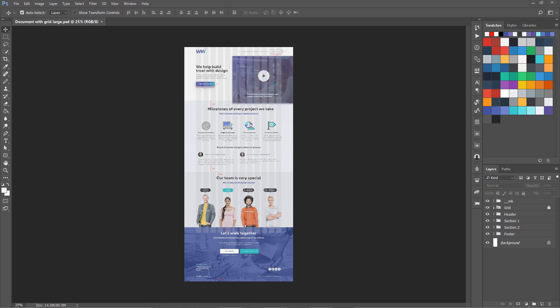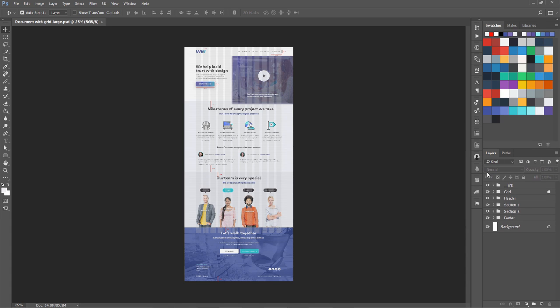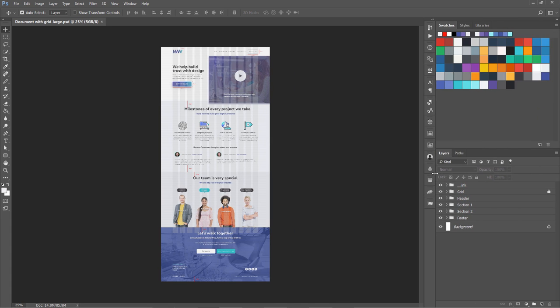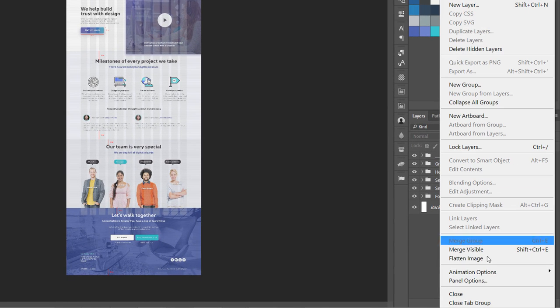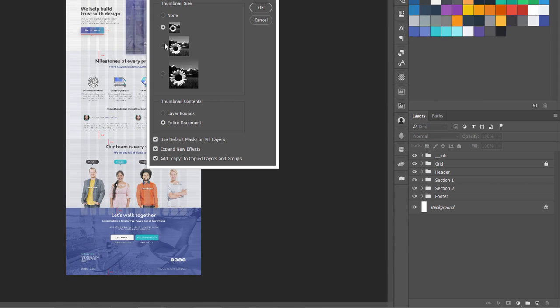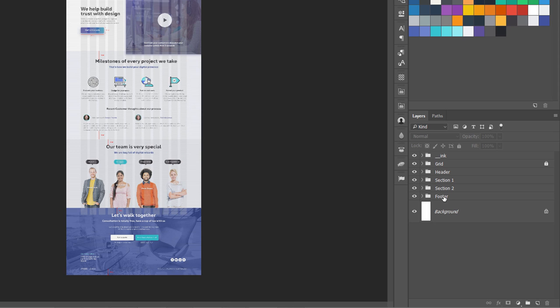Now you can see on the right in my layers panel, let me just make it a bit bigger. I'm going to increase the thumbnail size right now.